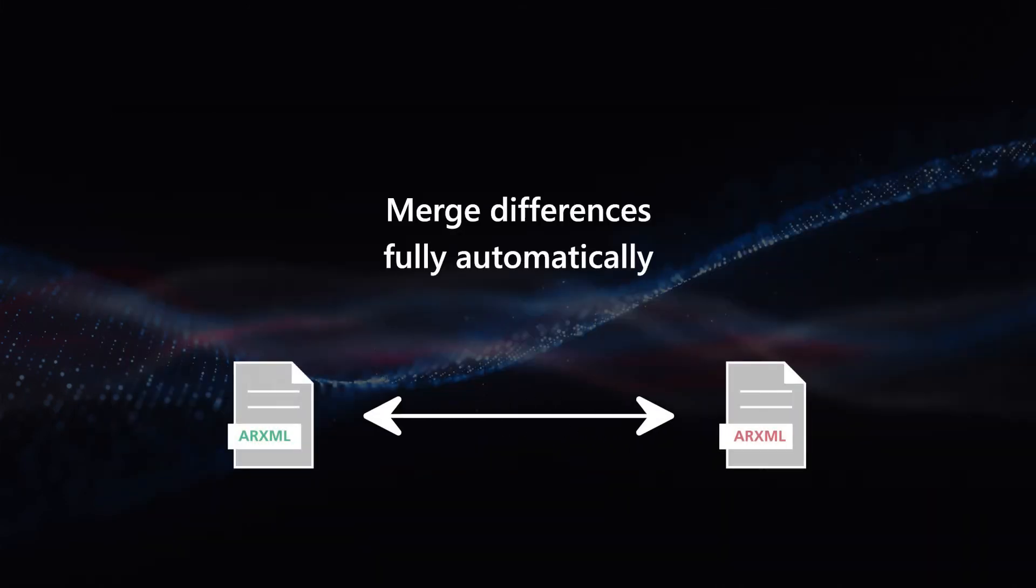DSpace Autosar Compare is also for you if you are working in an agile environment or are planning to automate an Autosar process.